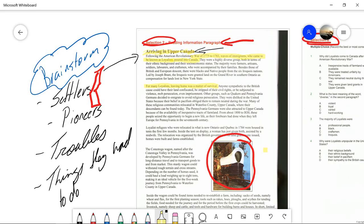Then going down here: 'For many Loyalists, leaving home was a matter of survival.' Why was it a matter of survival? Because anyone sympathetic to the British cause could have their land confiscated. That's a really good reason to leave if you're being persecuted. These people were persecuted for being pacifists or for being sympathetic to a British cause.